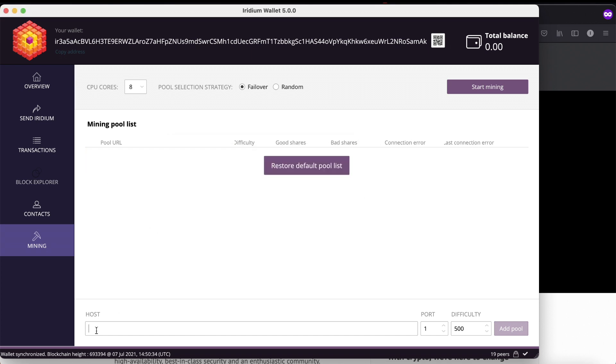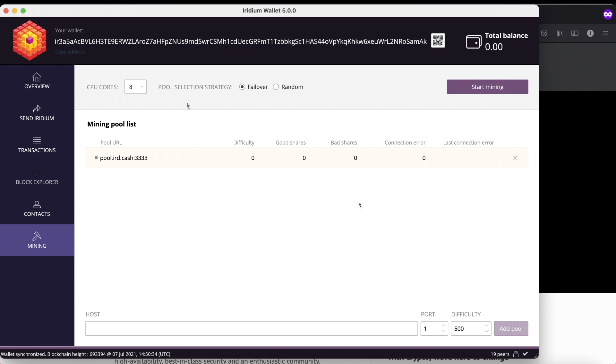Down here in the host, type in pool.ird.cache, port 333, difficulty 500. Add pool - this is auto adaptive to the difficulty.